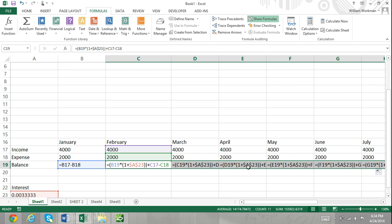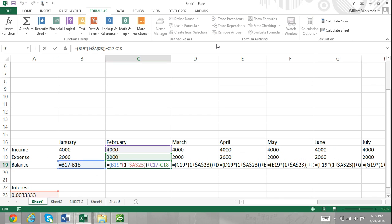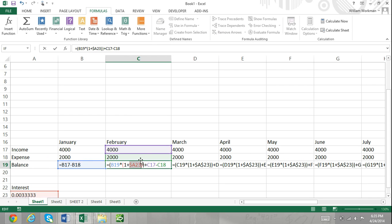How to change the type of cell reference: you can change your type of cell reference manually by inserting or removing the dollar symbols, or you can use the cell reference keyboard shortcut by simply pressing the F4 key on your keyboard. First, point your mouse at the cell reference in your formula or function and then simply press F4. If you continuously press F4, you will cycle through all the different types of cell reference.